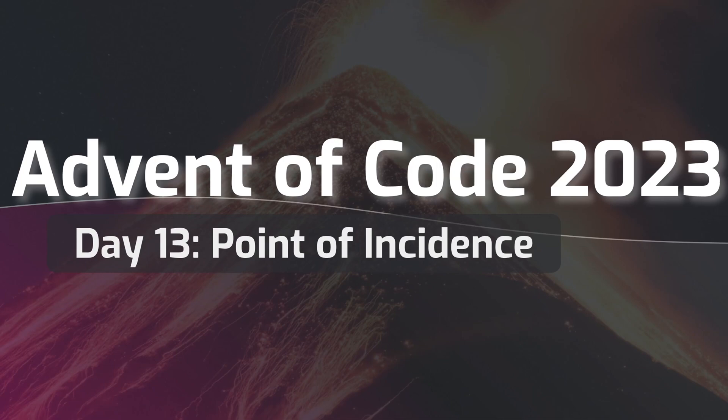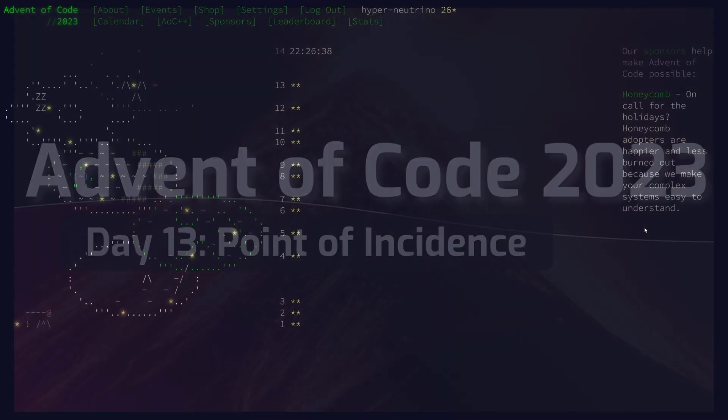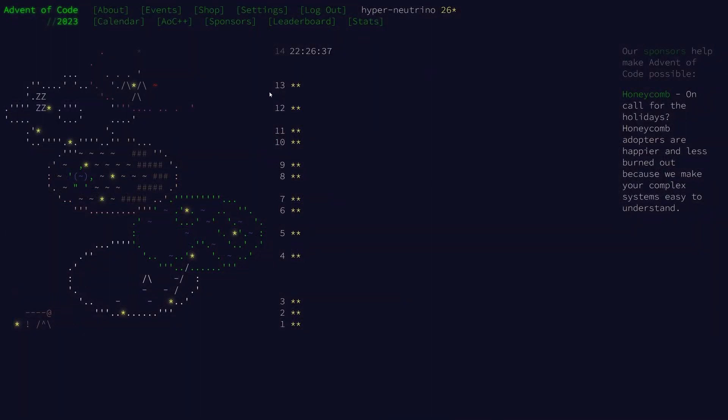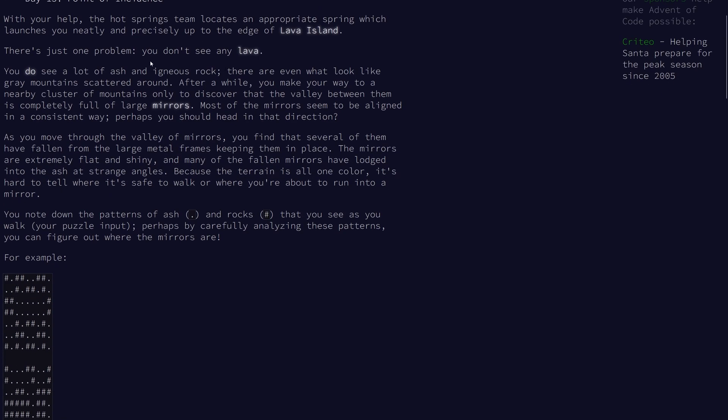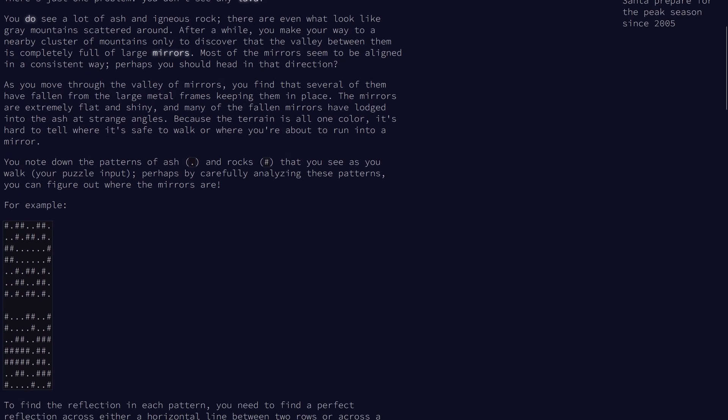Welcome to day 13 of the 2023 Advent of Code. For today's problem, we've arrived at the edge of Lava Island. We don't see any lava though, we see a bunch of ash and rocks.